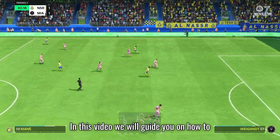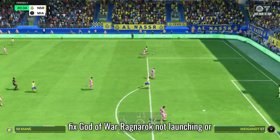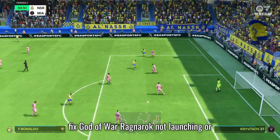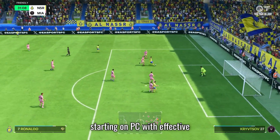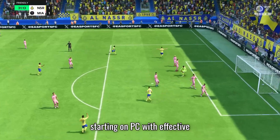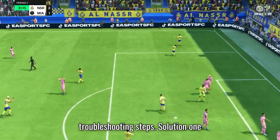In this video, we will guide you on how to fix God of War Ragnarok not launching or starting on PC with effective troubleshooting steps.